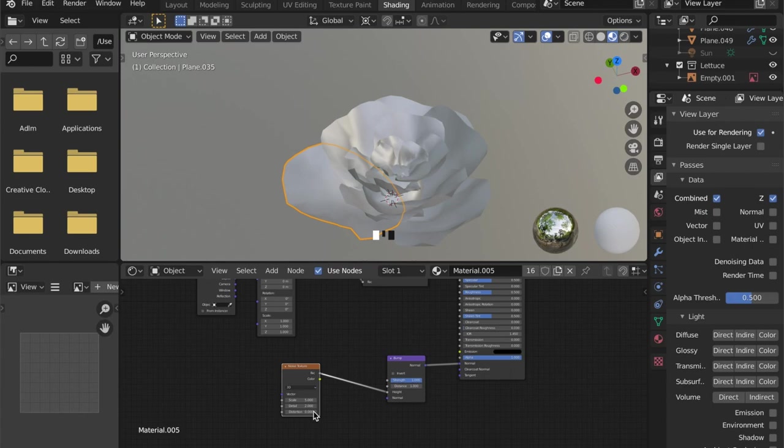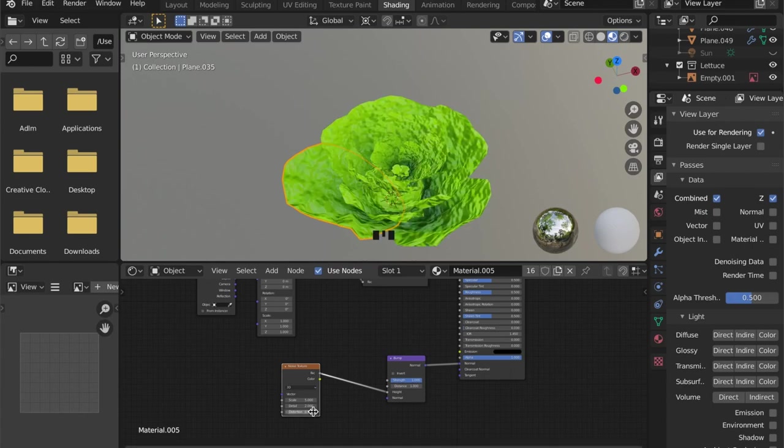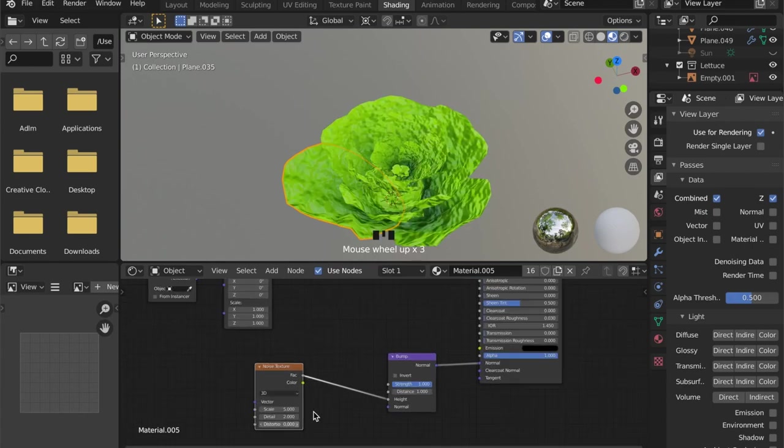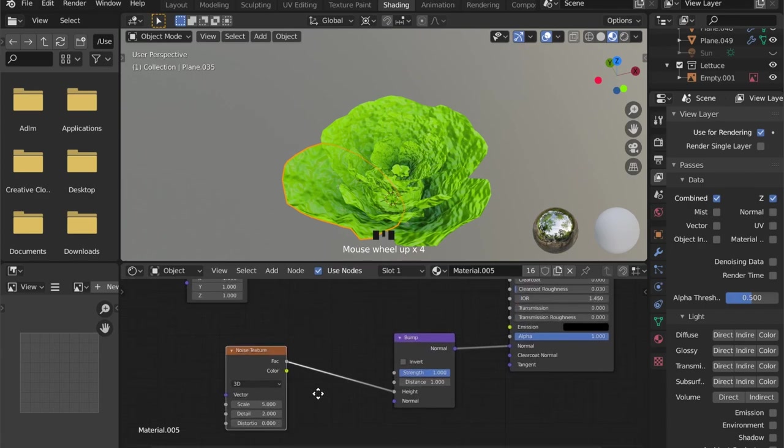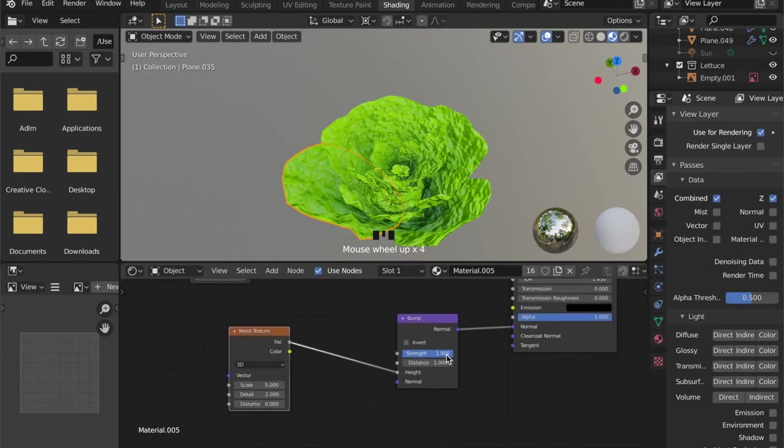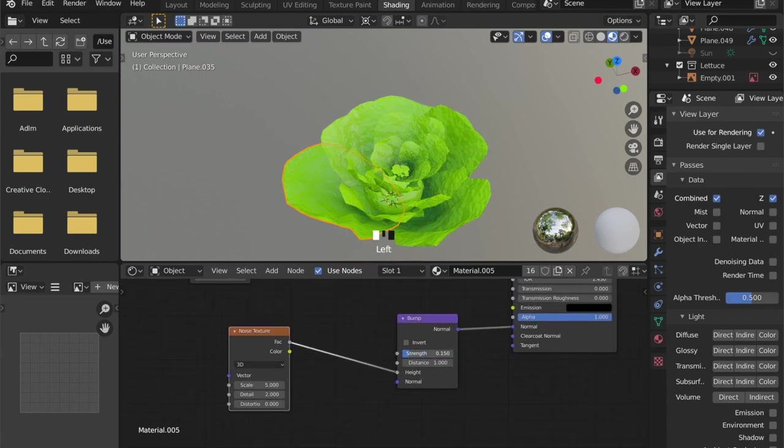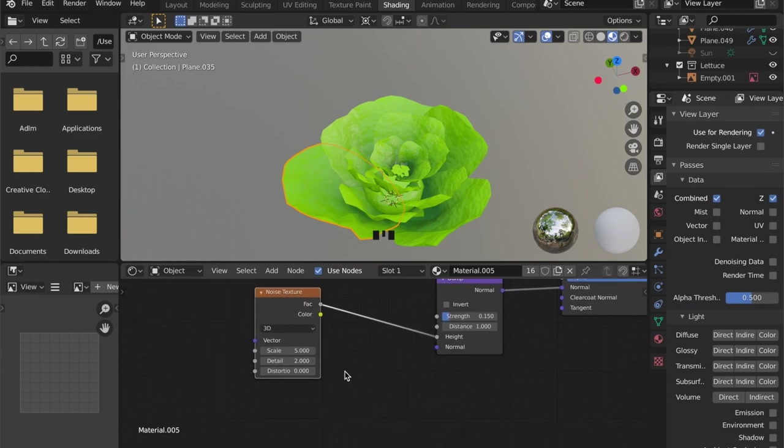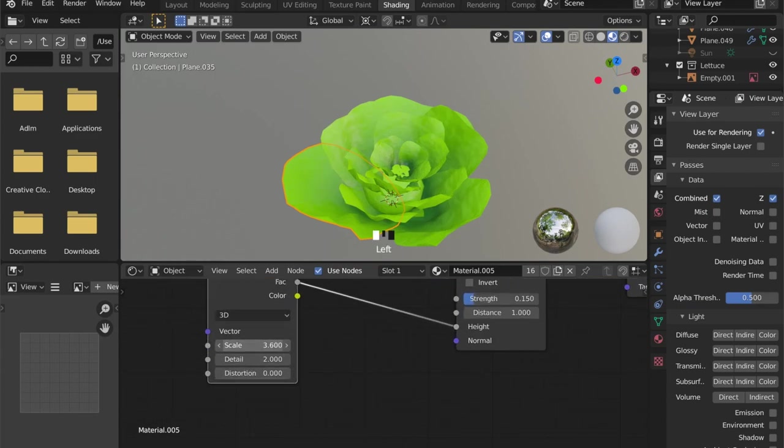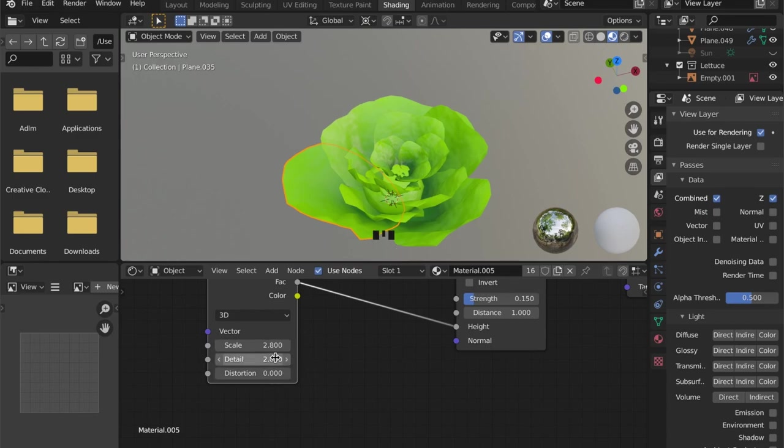So this is a bit too harsh, so you can always set the strength to a lower value. And by changing the scale and detail of your noise texture, you can manipulate the way your bump will be displayed on your model.